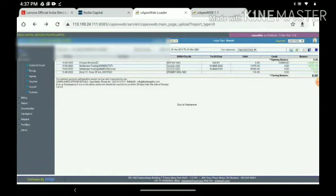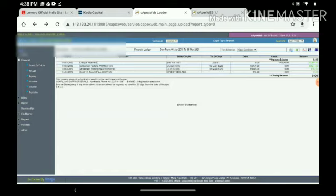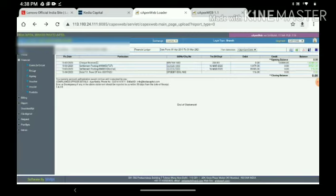Like this, the client can see the ledger and download also in both Excel and PDF format. And BDs also can look after this ledger for clients for further use.